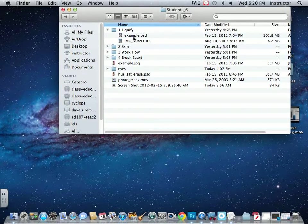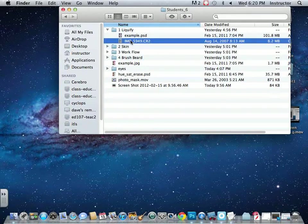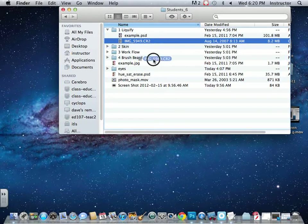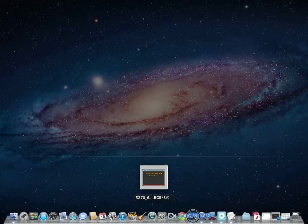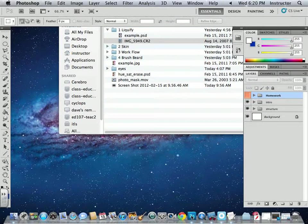So in this folder, Liquify, I have a CR2, which means this is a camera raw image shot with a Canon camera. And then I have an example file. If you take the image that's a CR2 and drag it into the Photoshop icon, it may work if you double-click — it depends on how your preferences are set.